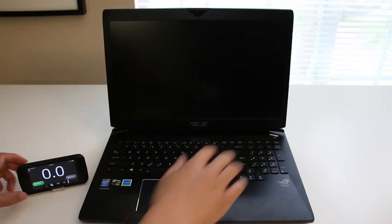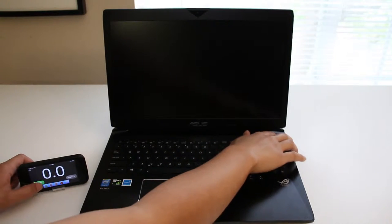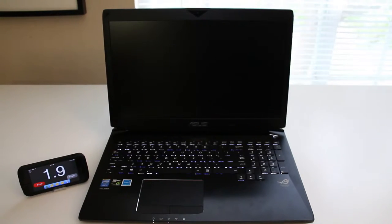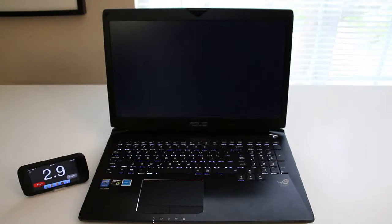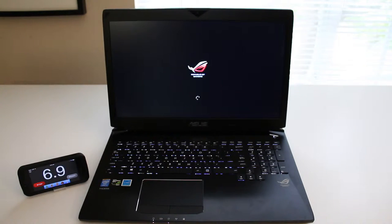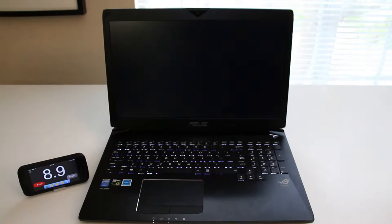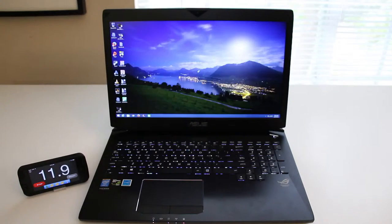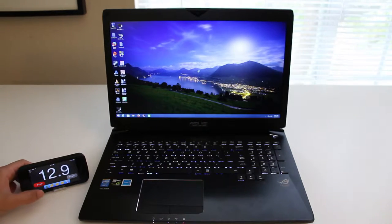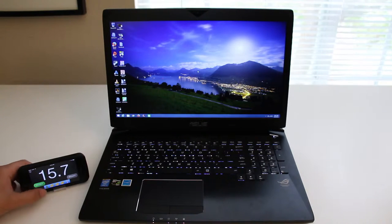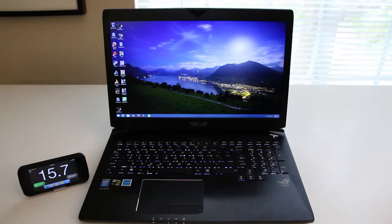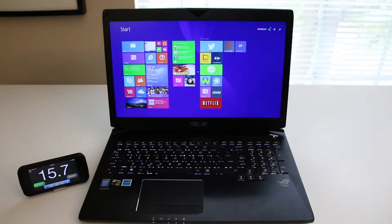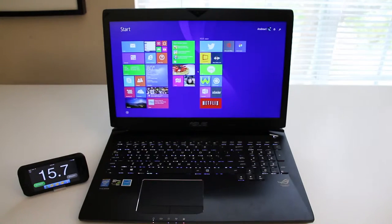Let's get this review started with the boot-up test. Republic of Gamers logo, still booting up, logging in now, and hourglass still spinning, and we're done. So this laptop booted up in about 15 to 16 seconds, which is about average for your traditional 5400 RPM hard drive.